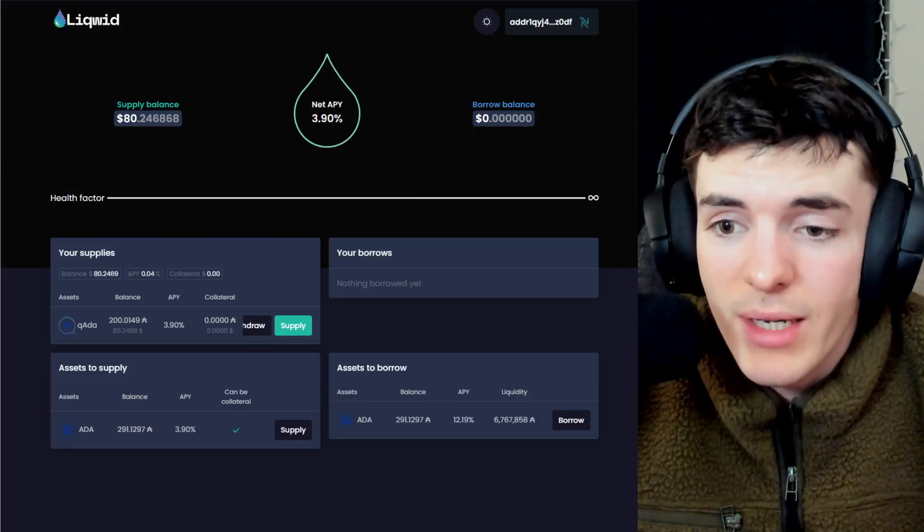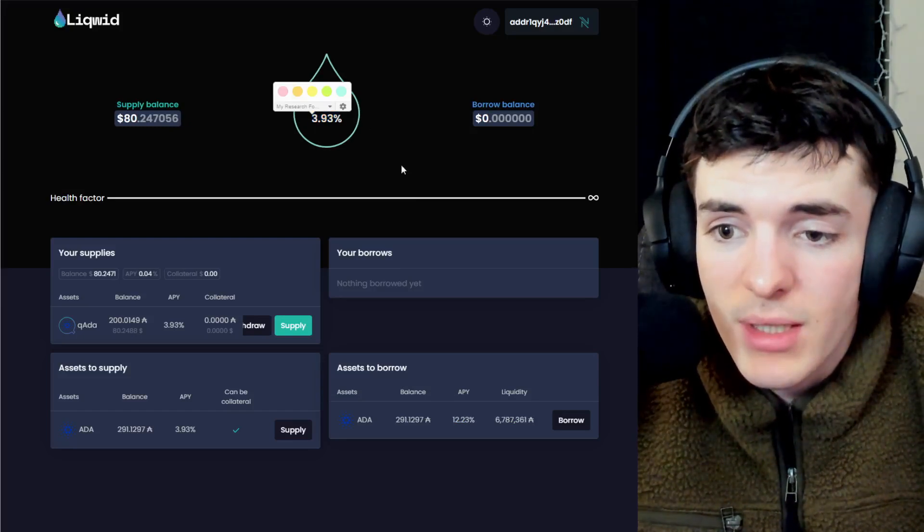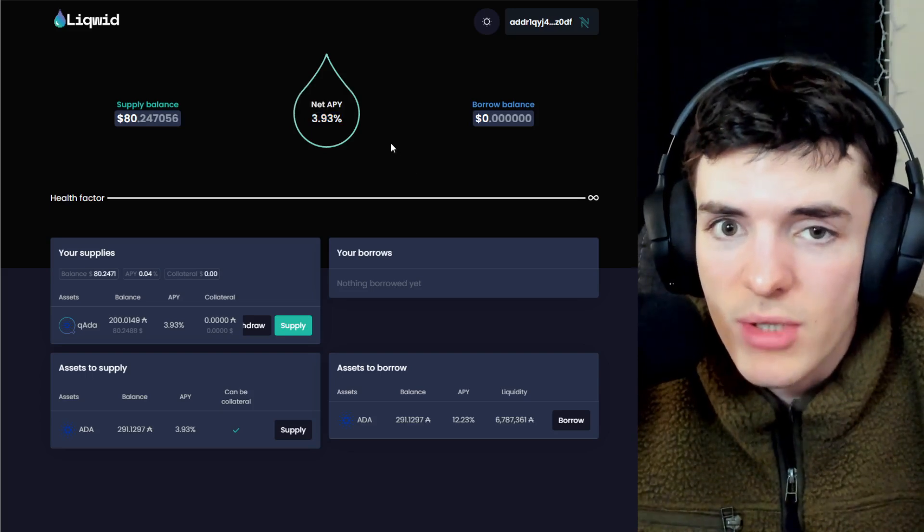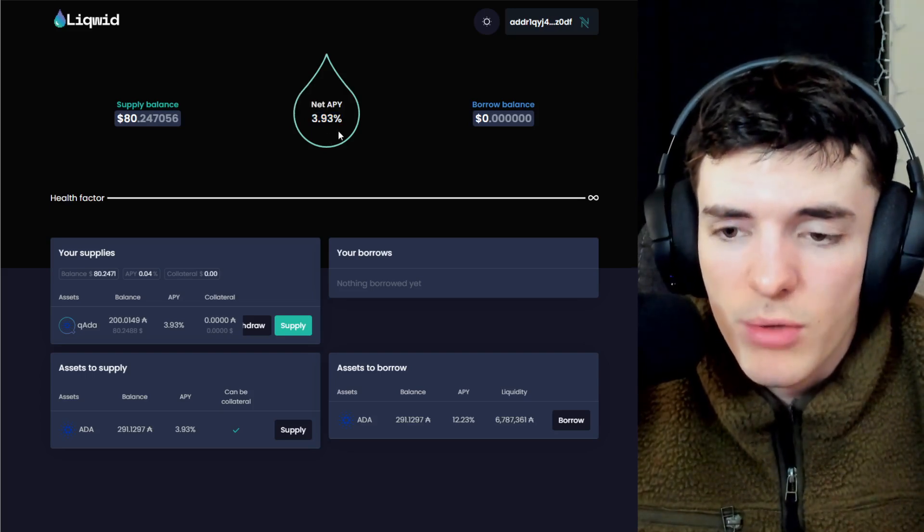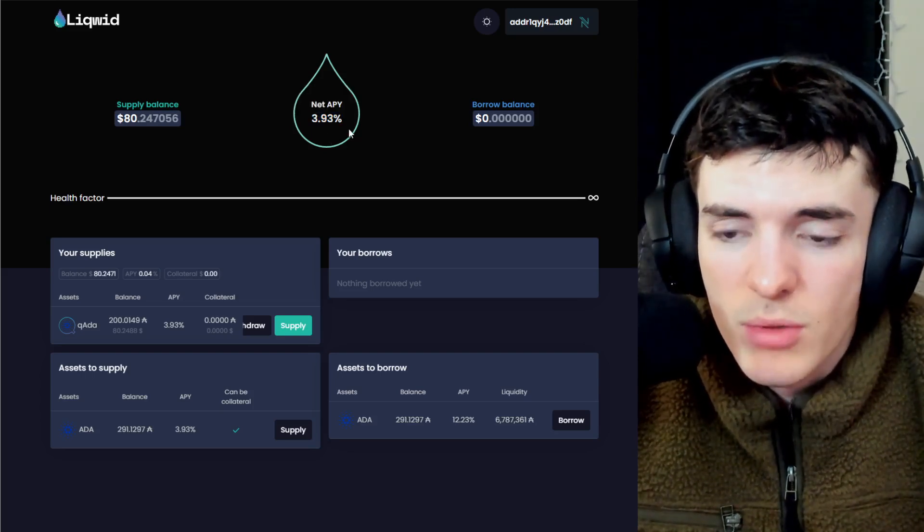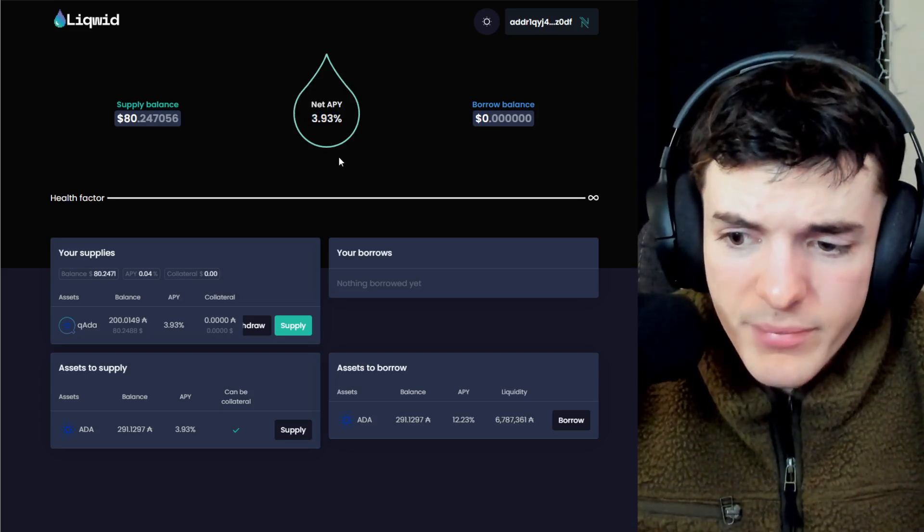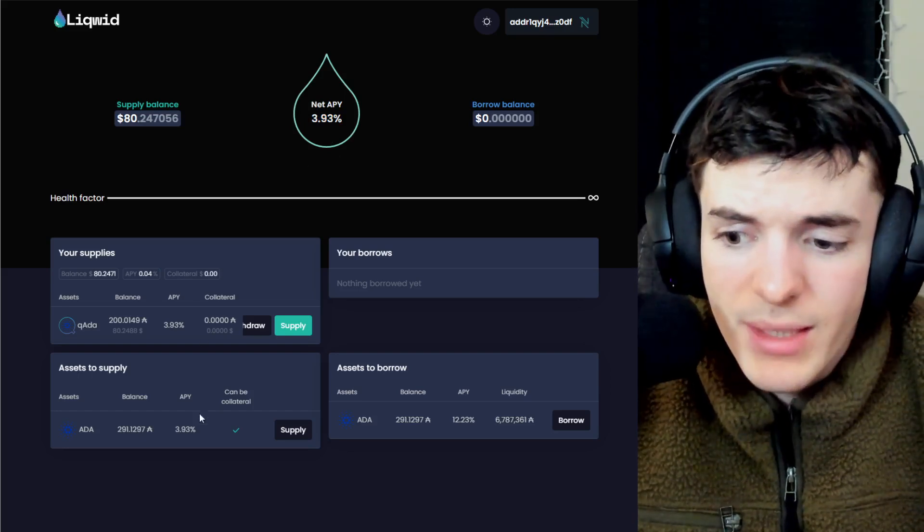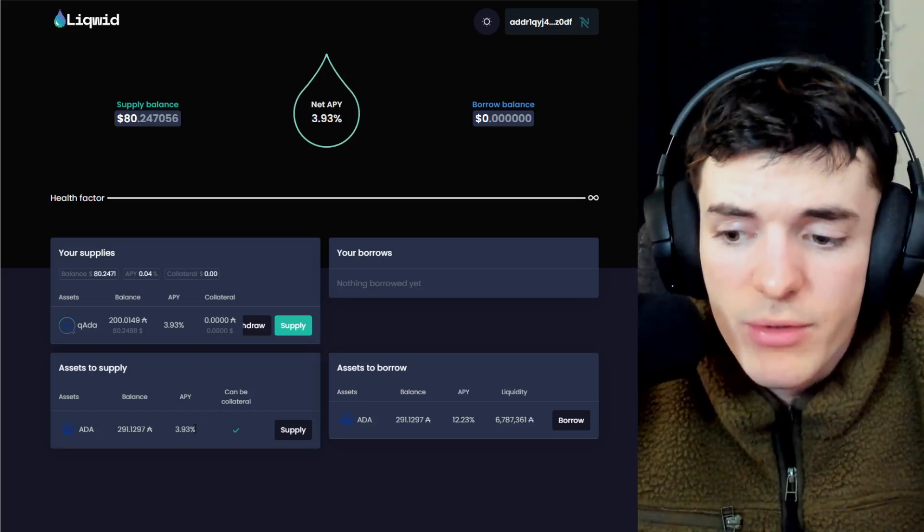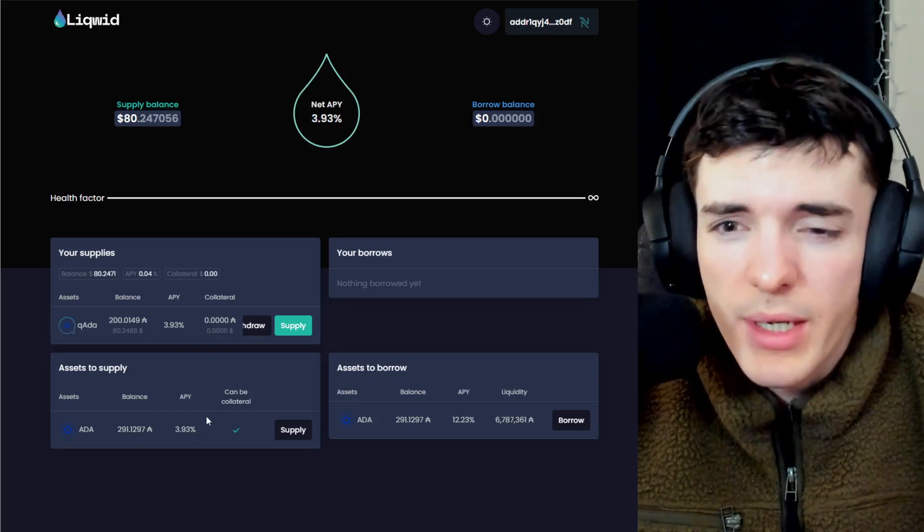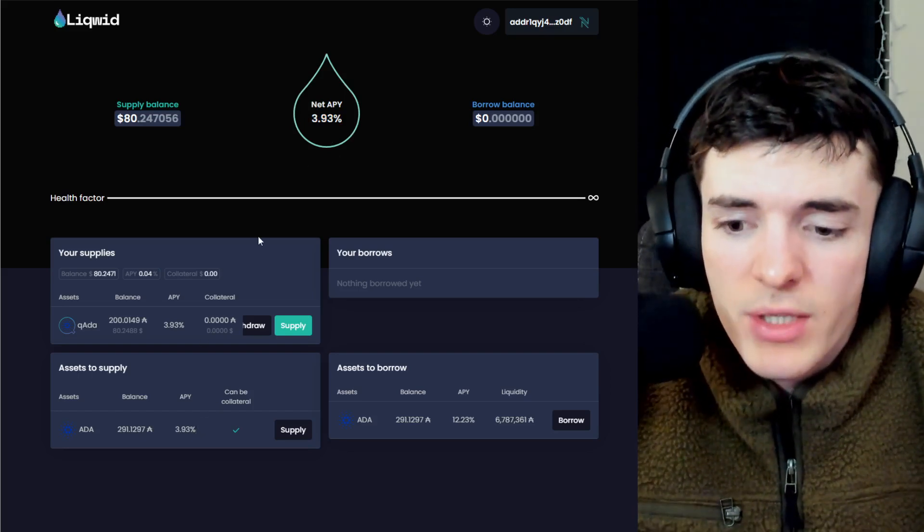Right now, you can see at the top, I have a 3.9% APY. It just changed by 0.3%, which is quite a lot. And last night when I went to bed, this was at 1% APY.